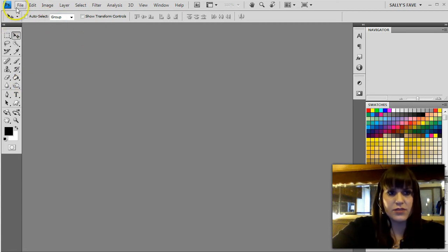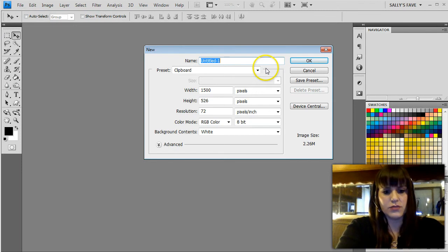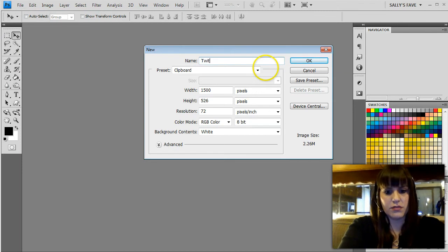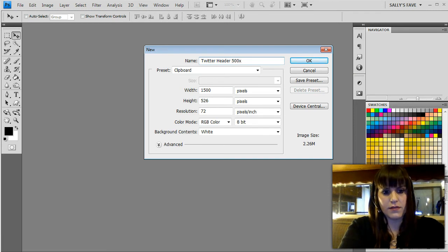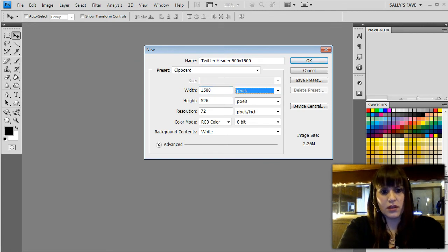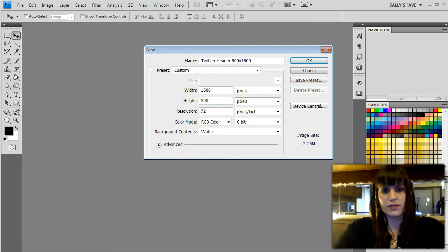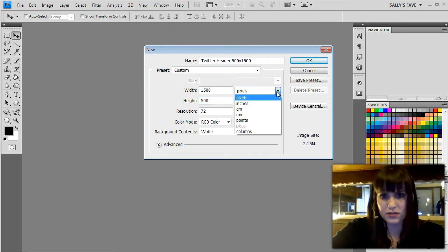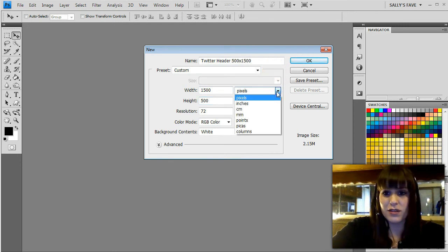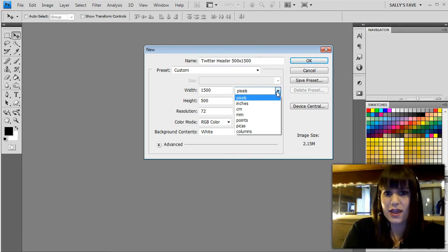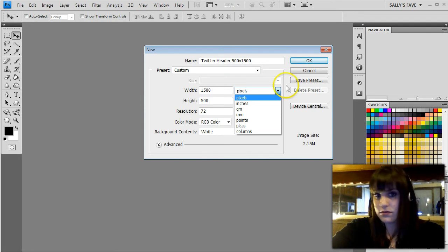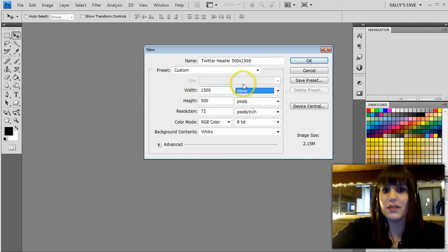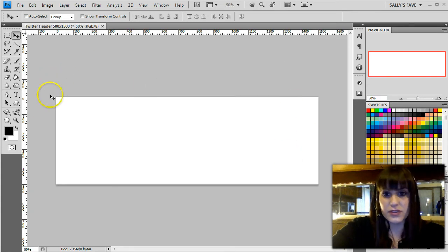I'm just going to go up to File and New and I'm just going to type Twitter header. I know the dimensions are 1500 by 500 so that's what I'm going to set it as. Width we want it at 1500 and height we want it at 500. If yours isn't set up for pixels all you have to do is just click here and select pixels.